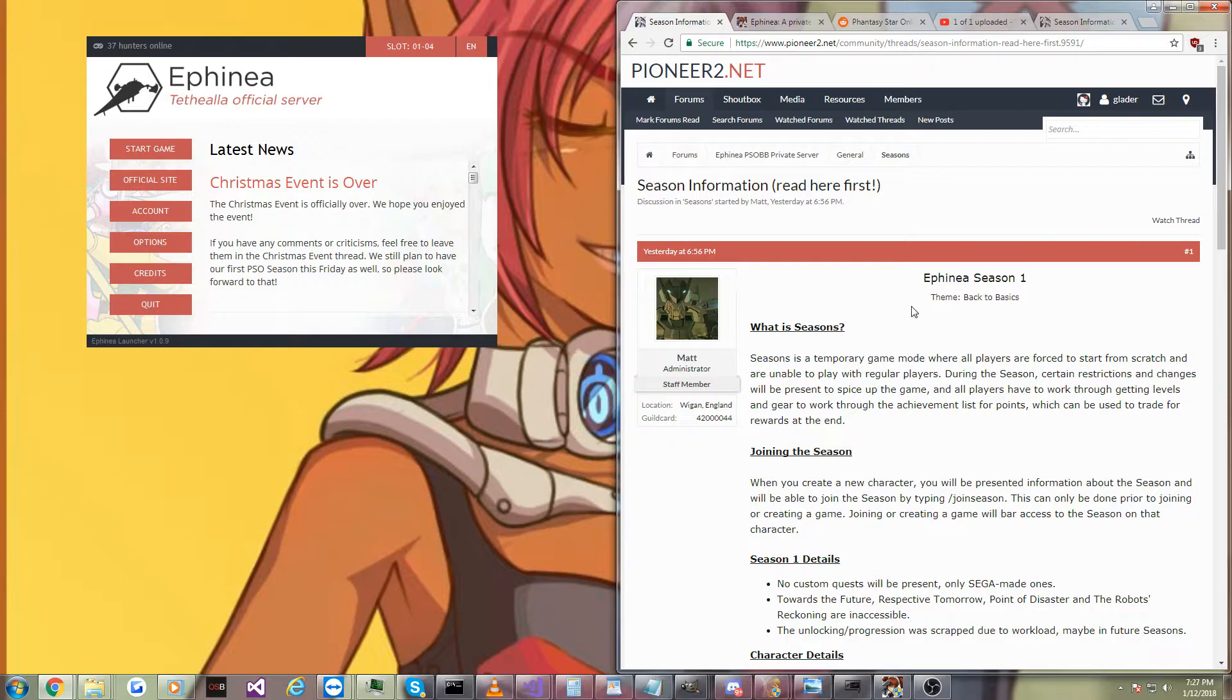Now, you guys should be there. You don't want to miss this. This is something we have not gotten to do in a long time. A fresh, ground-up, truly incredible Phantasy Star Online experience.